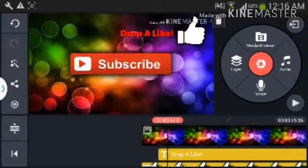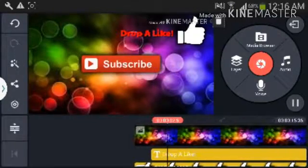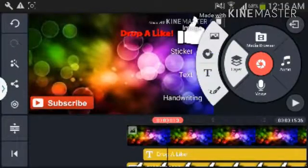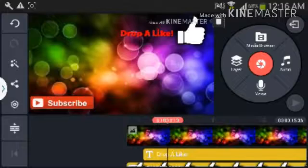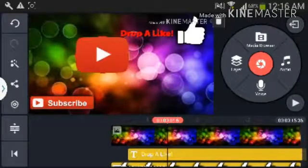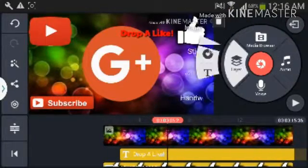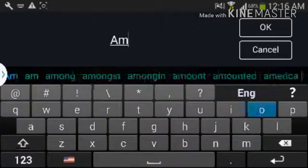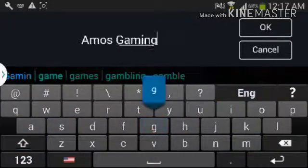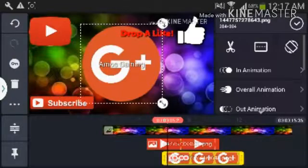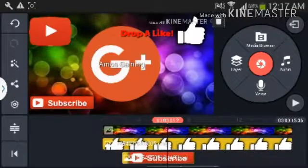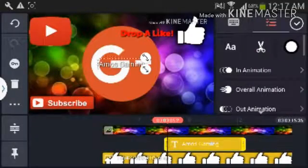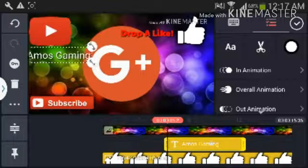As you can see, subscribe button is there. Go ahead and add another text layer — write your channel name. My channel is 'Alex Gaming' or whatever you call it.